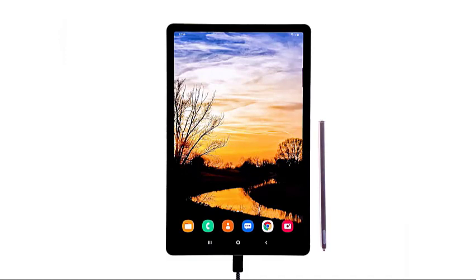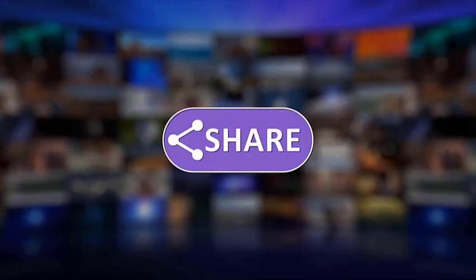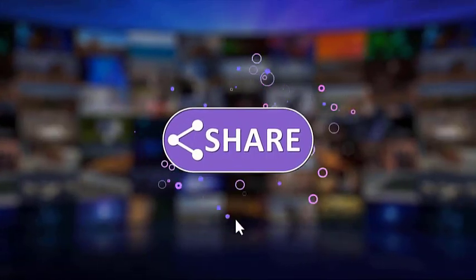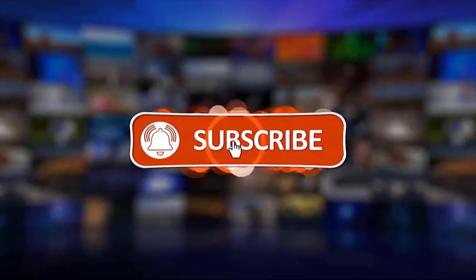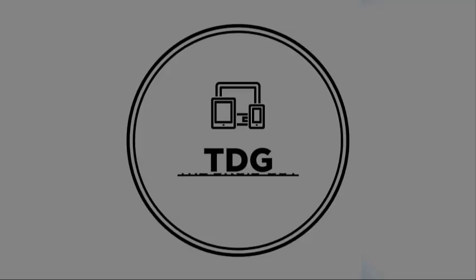If you think that this video is helpful, we would appreciate it if you can like, share, subscribe, and hit the notification bell for more videos in the future.